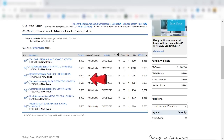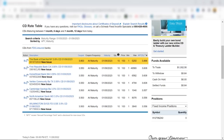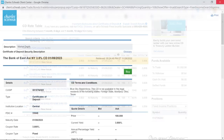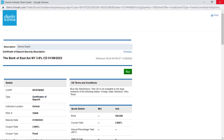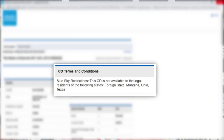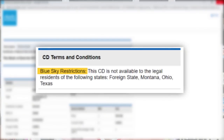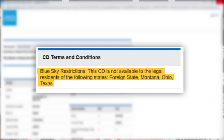So let's go back to the one-month CD screen. This CD from the Bank of East Asia offers the highest yield on the list, so I'll click on it to learn more. This description box will pop up. I'll confirm I'm okay with everything here — in particular the blue sky restrictions, which show that this CD is not available to legal residents of foreign states, Montana, Ohio, and Texas. Given that we're based in New York State, the blue sky restrictions are not an issue.